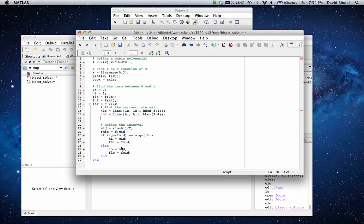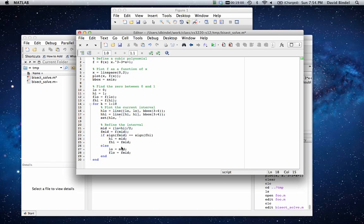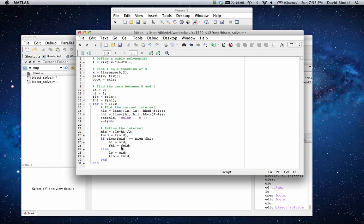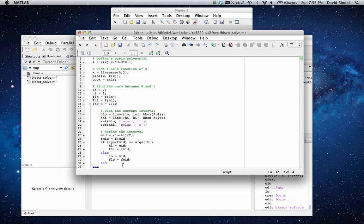Okay, and now let's actually set those lines to be red. So they're a little bit more visually distinct. So we're going to do set h_low. And we're going to set the color to be red. And we're going to do the same thing with the high end. Okay, good. So that should be enough to show me something interesting.